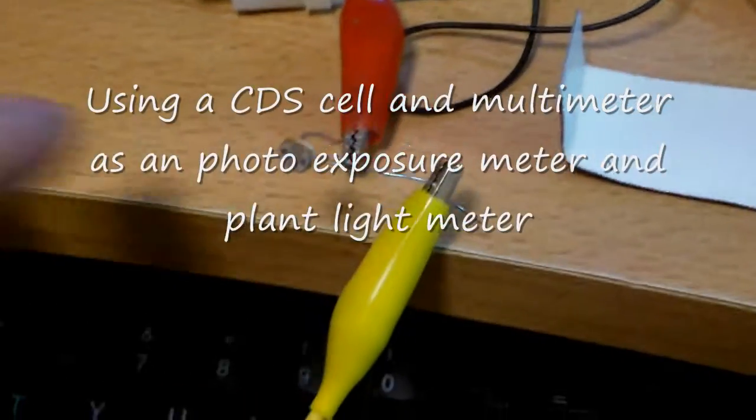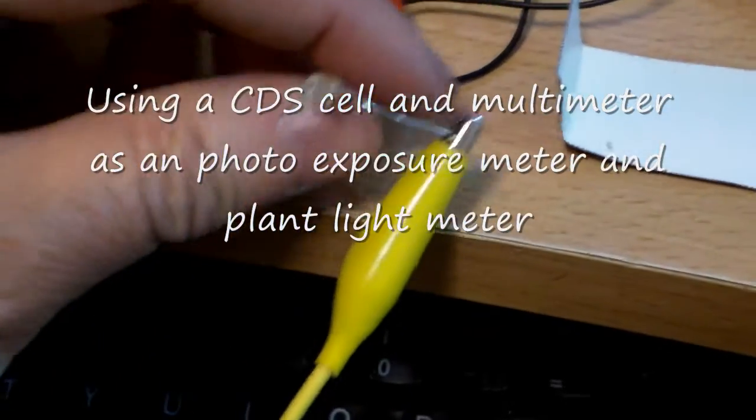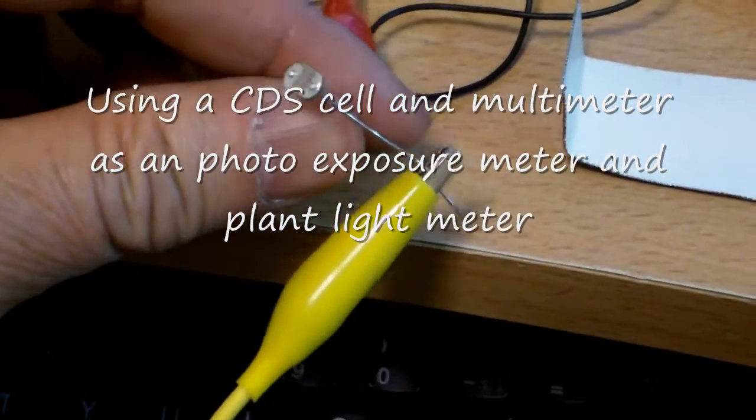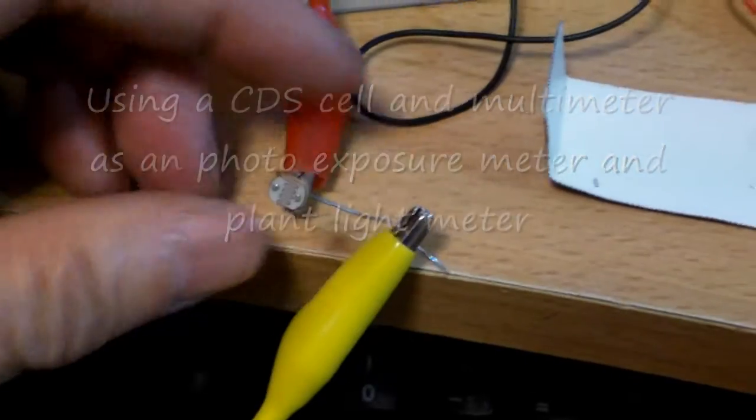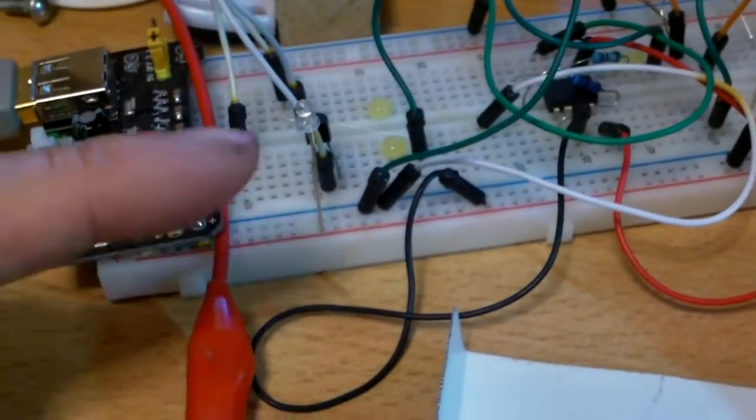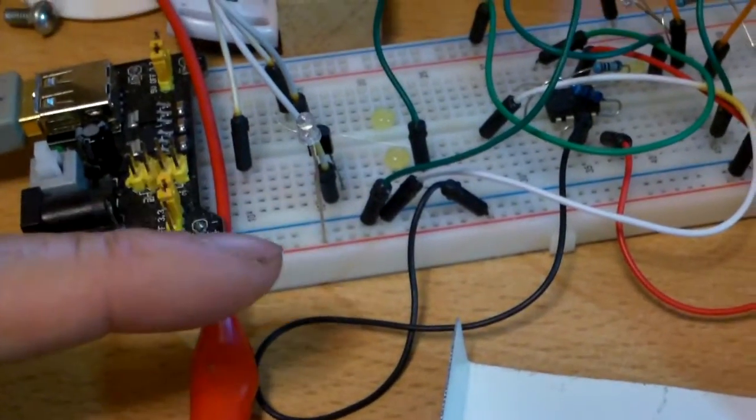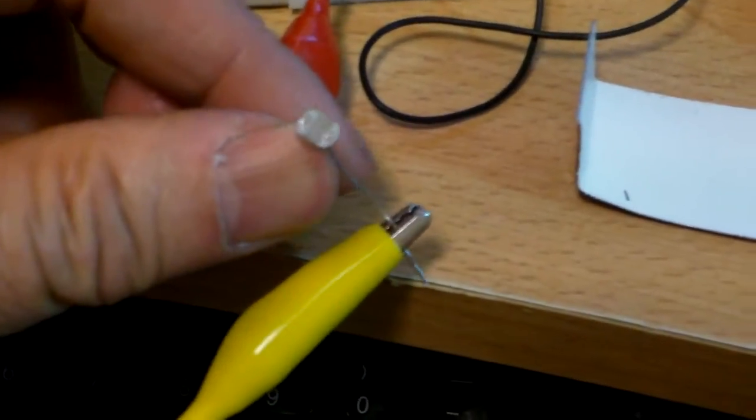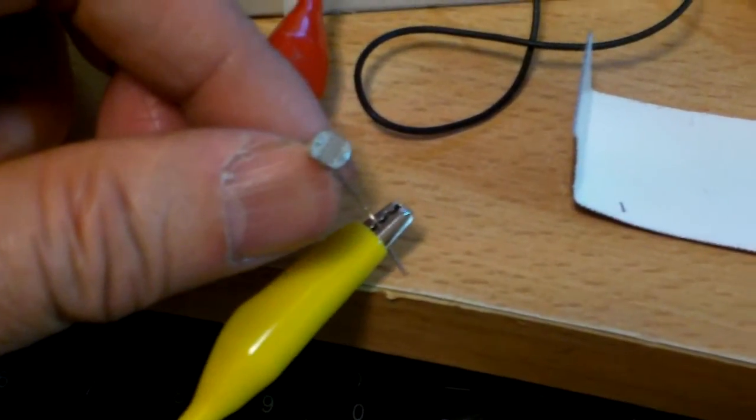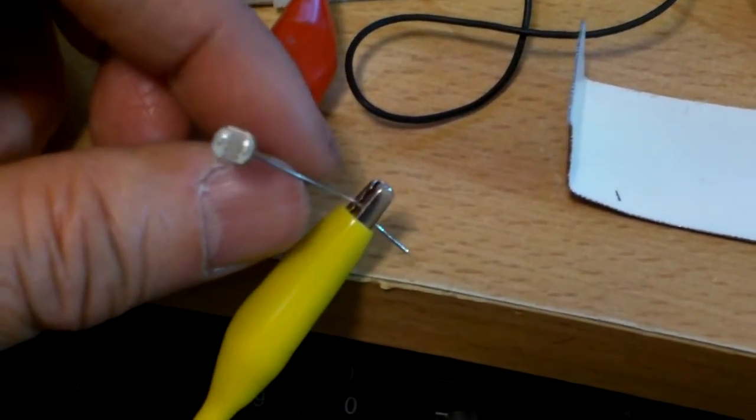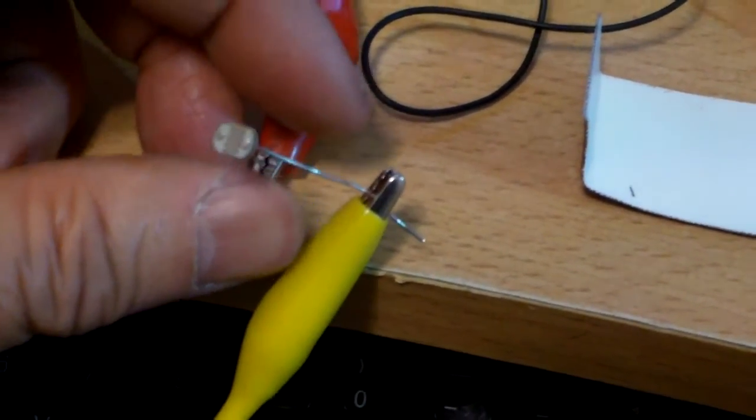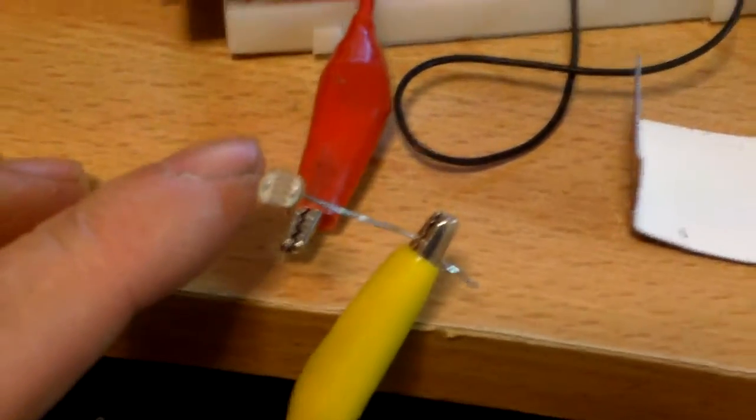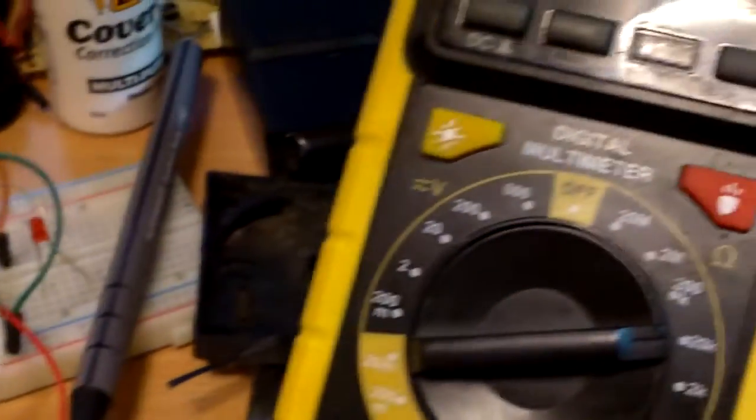I've been using a CDS cell or a light-dependent resistor in some of my dock sensing light circuits. This is a type of cell that we used to use in older cameras. In newer cameras you don't really need that, but I found out if you hook this CDS cell to a multimeter...